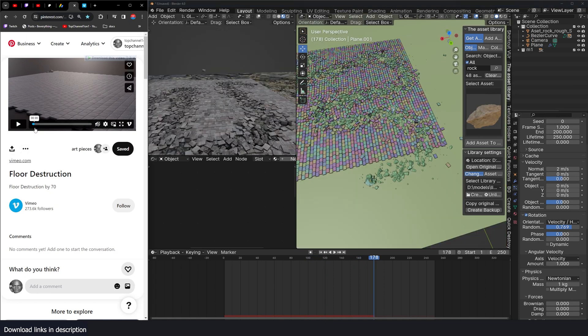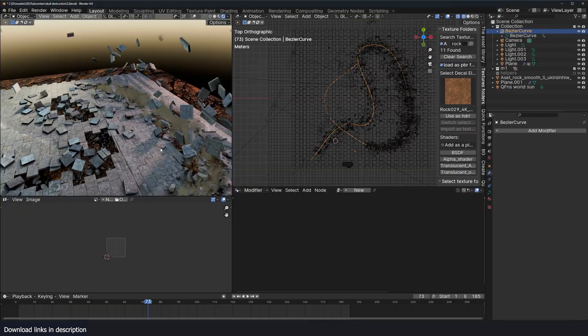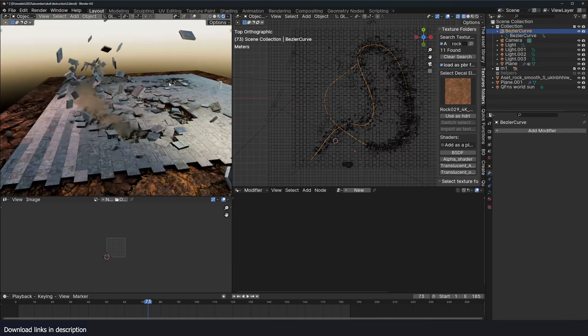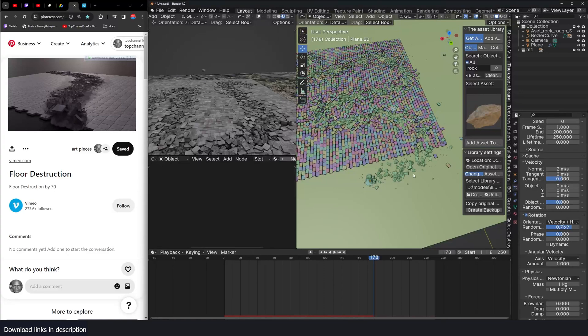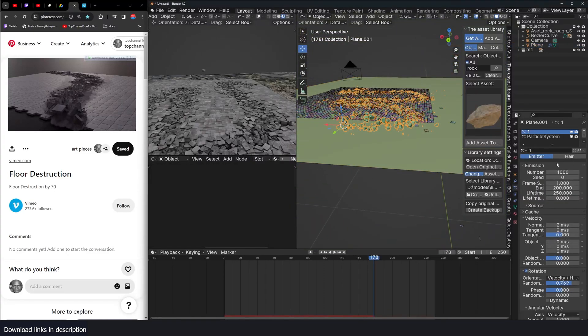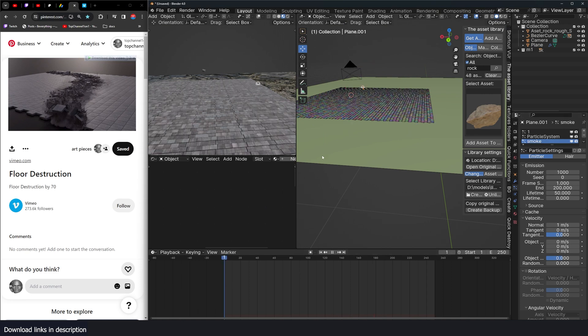Then the last thing we can add is this smoke effect. That smoke effect there. Again, to do that, we can come back here, create a new particle system, call it smoke. Let's hit play. You can see.